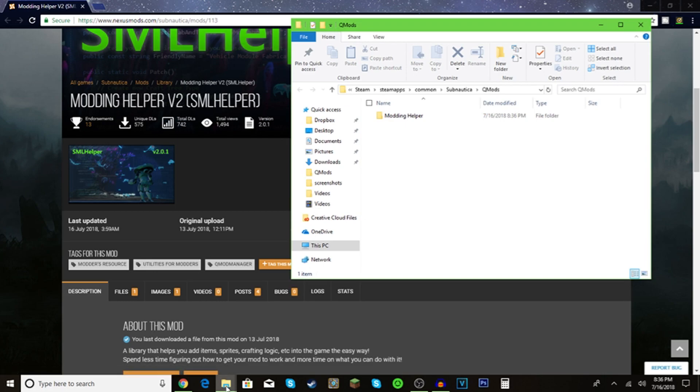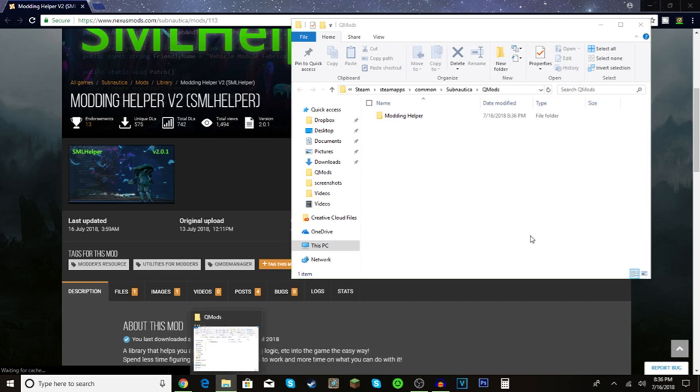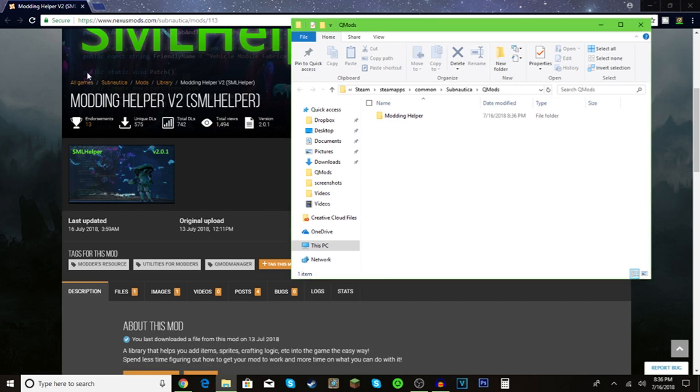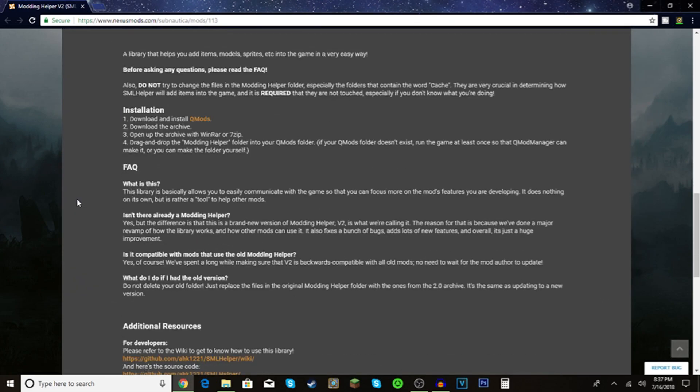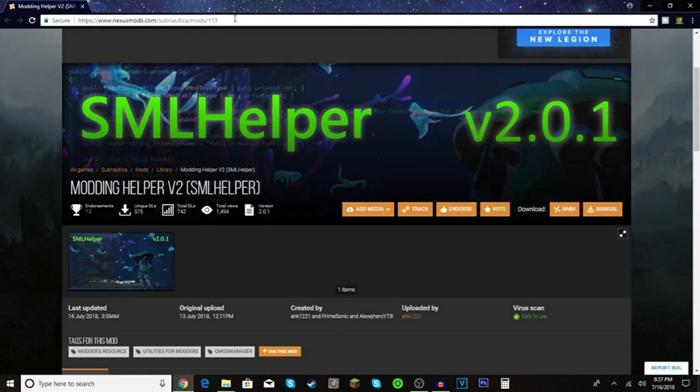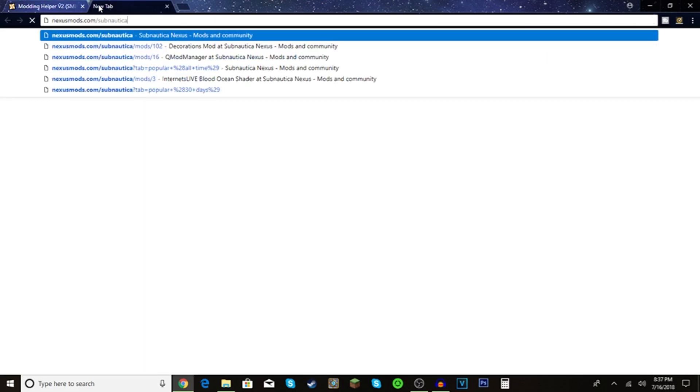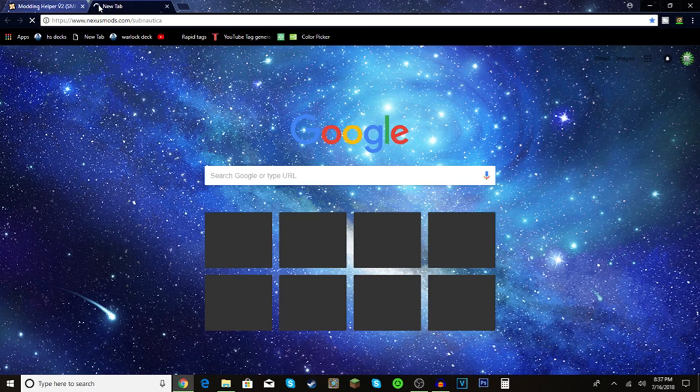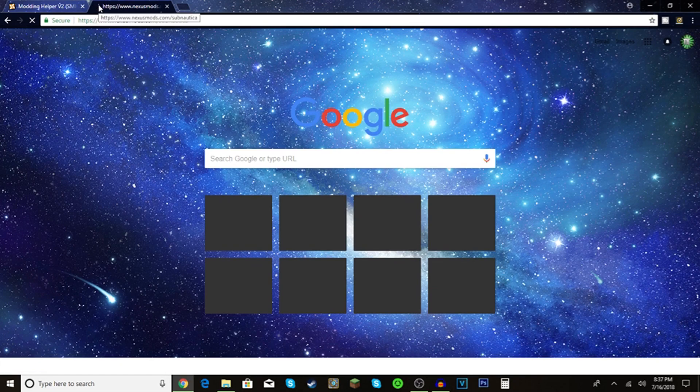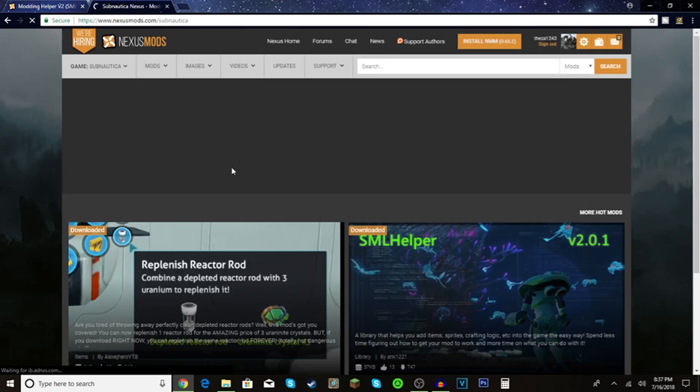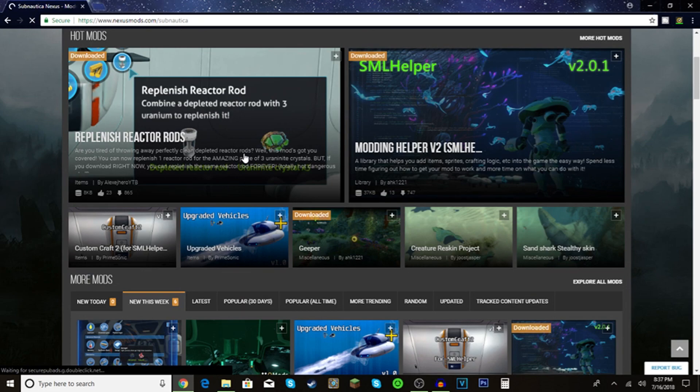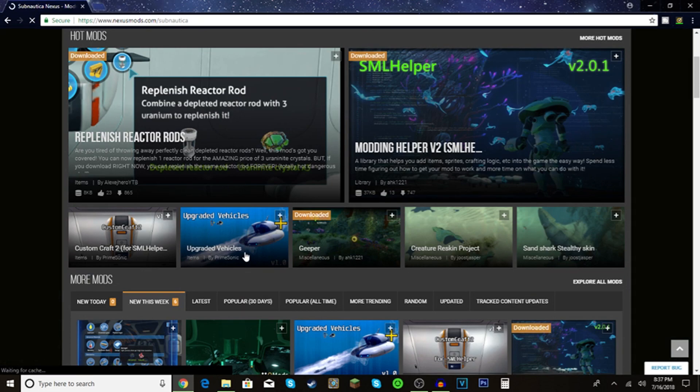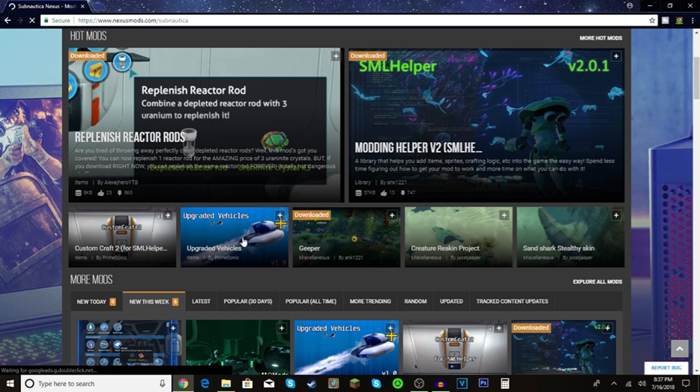I should have actually selected a mod, so I'm going to find a random mod. I'll open a new tab for nexusmods.com/subnautica. I'll use Upgrade Vehicles. I might make a video on it in the future, maybe tomorrow or in a couple days.